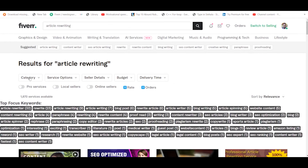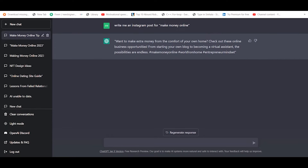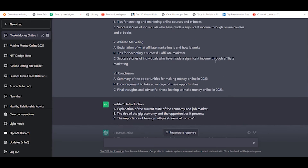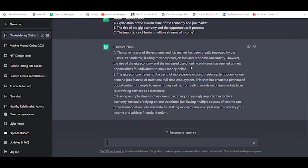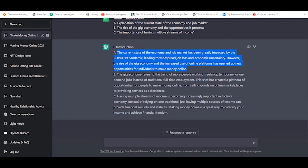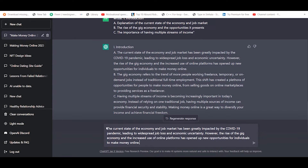I am going to read the first page of the article. As my pen says, I will copy the first page and paste the first page.